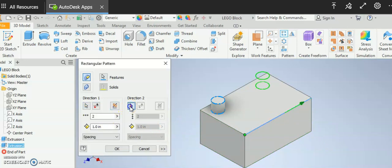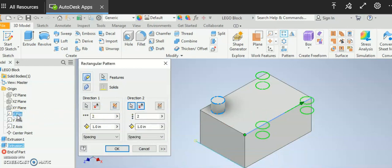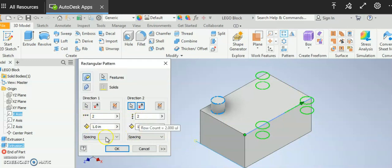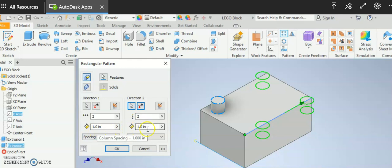And for my direction two I'm going to go ahead and choose my x-axis and you can see that it's starting to give me what I want. It's giving me a preview of what I want. It thinks that I want a two by two copy and it thinks I want to do one inch by one inch.